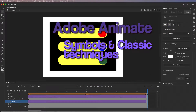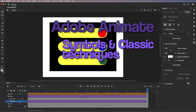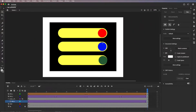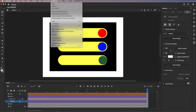Welcome to Adobe Animate. We're going to create techniques for working with symbols and functional style animation. I'm going to show you how this file looks in its final form, and then we're going to go through creating it from an Illustrator file into the program and then adding the animation to it.